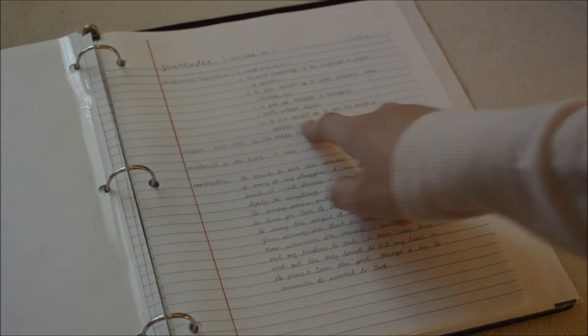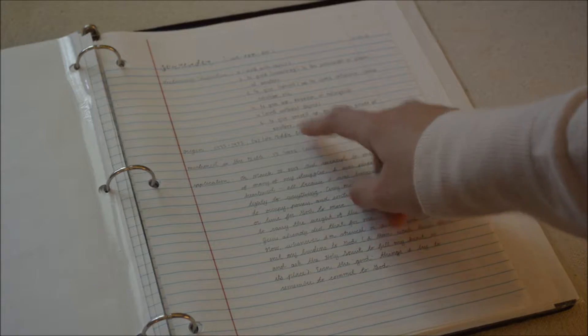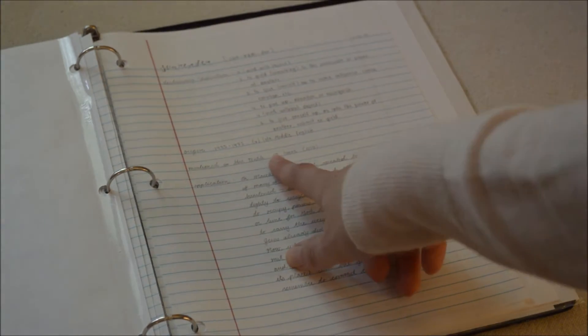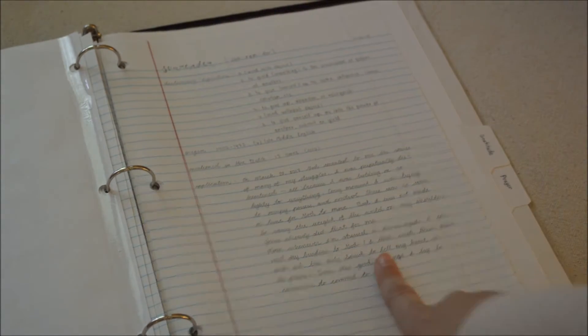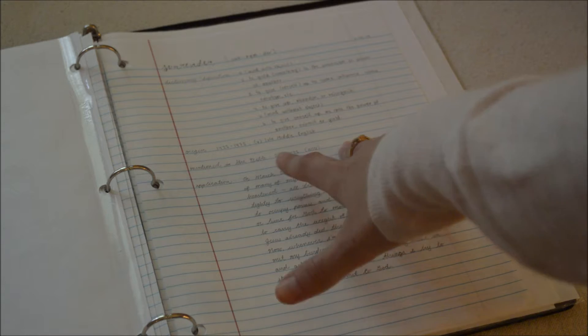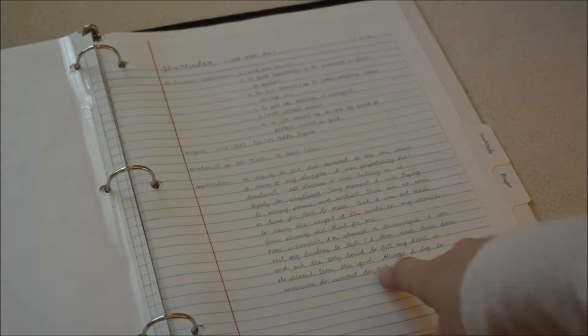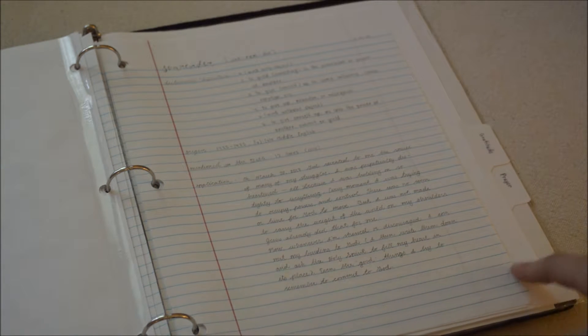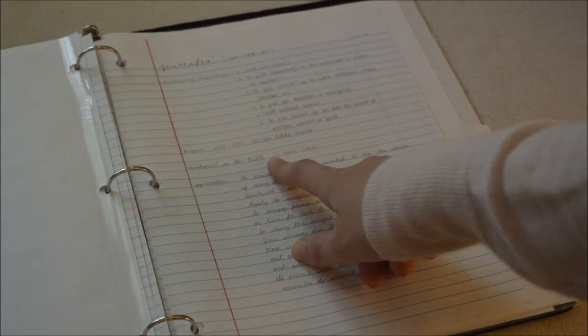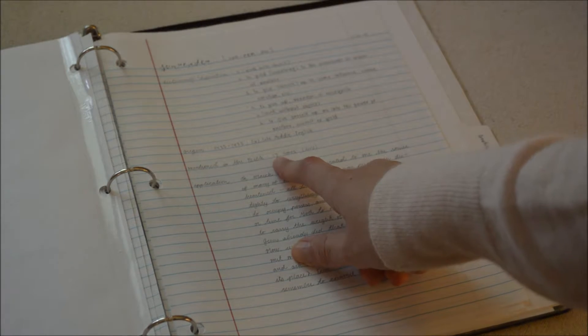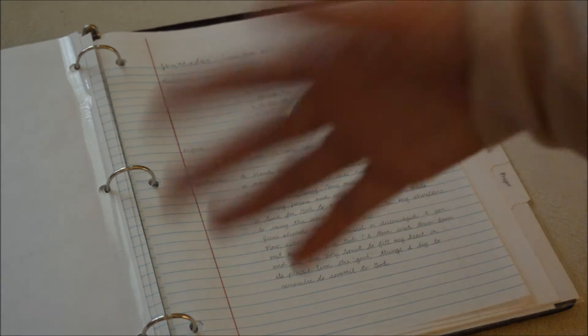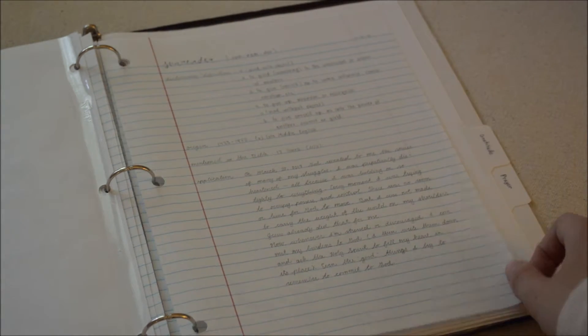You'll put the dictionary definition, the origin, how many times it's mentioned in the Bible. Some of the words like surrender aren't necessarily biblical words, but they're in the Bible somewhere. The word surrender is in the Bible 12 times in the NIV translation.